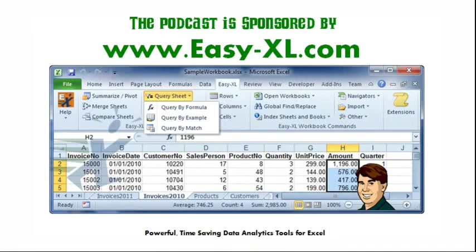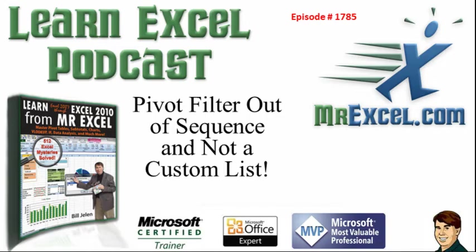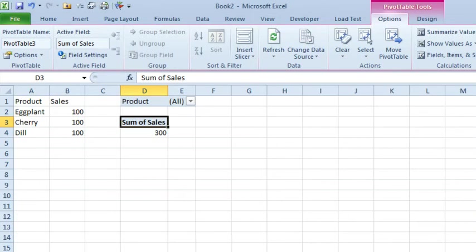The MrExcel Podcast, sponsored by Easy-XL. Learn Excel from MrExcel Podcast, Episode 1785. The Pivot Filter is out of sequence and is not a custom list. Hey, welcome back to the MrExcel netcast, I'm Bill Jelen.